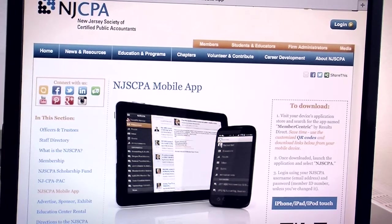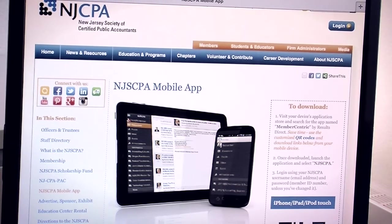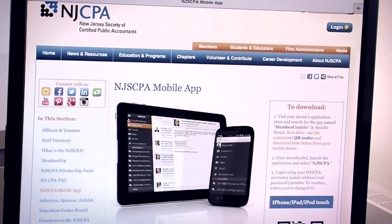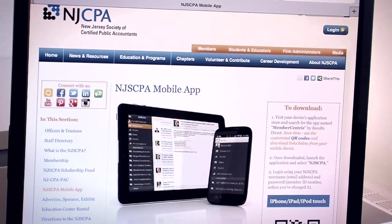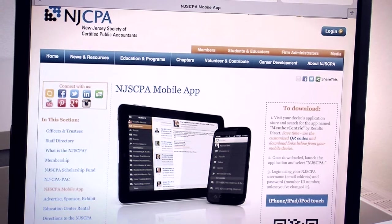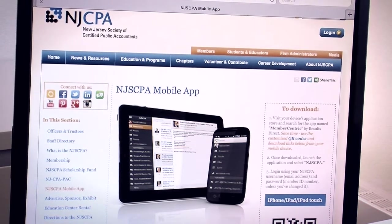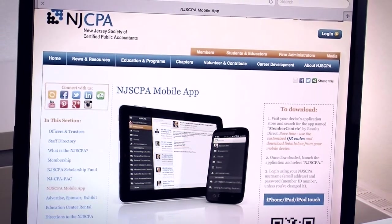New Jersey Society of CPA's members have a new way to connect with fellow members and ask and answer questions. The NJSCPA mobile app.